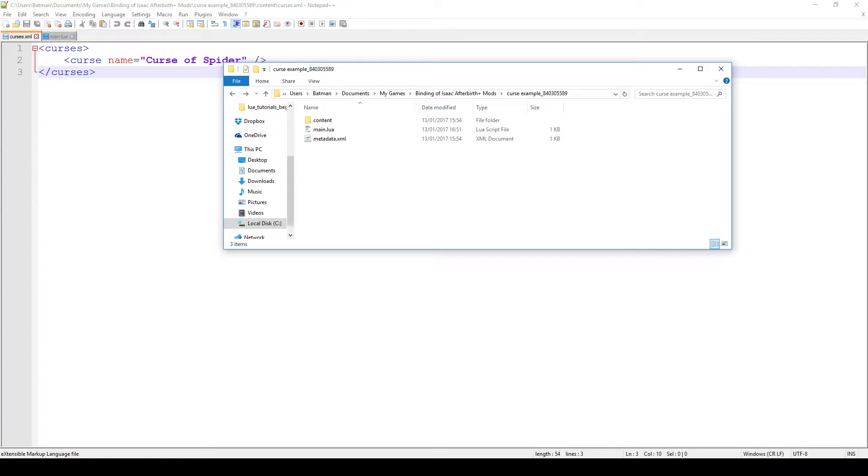Greetings and welcome back to yet another episode of Afterbirth Plus modding tutorials. In today's video I'm going to show you how to add new custom curses to the game.